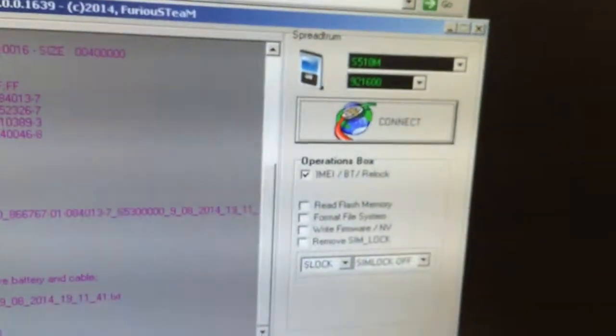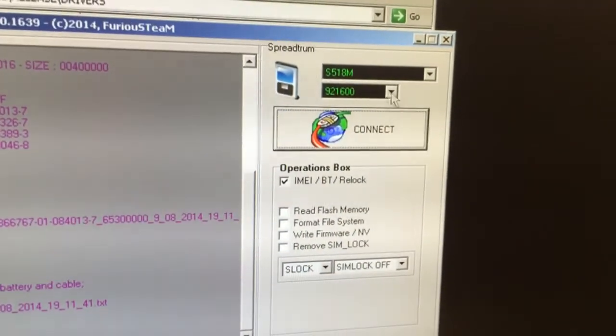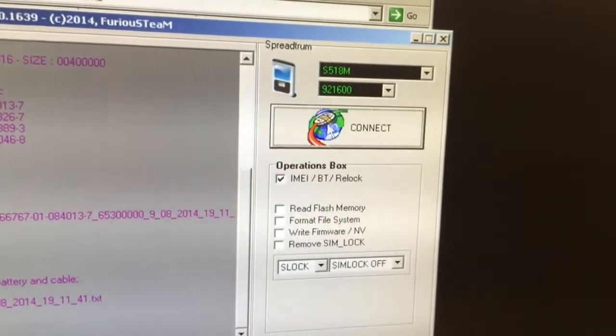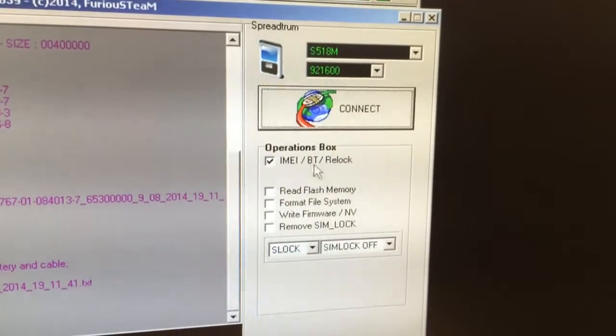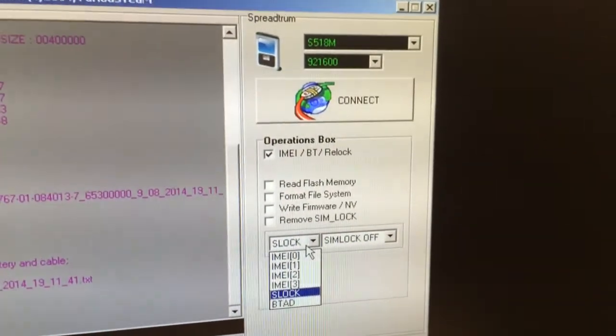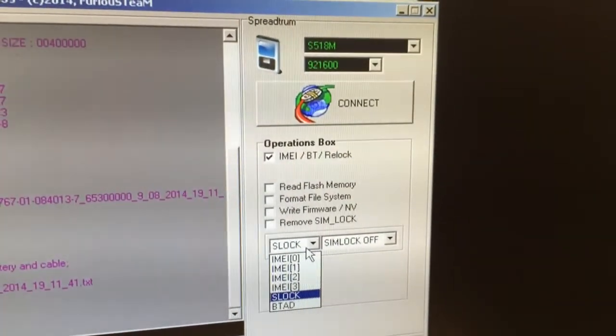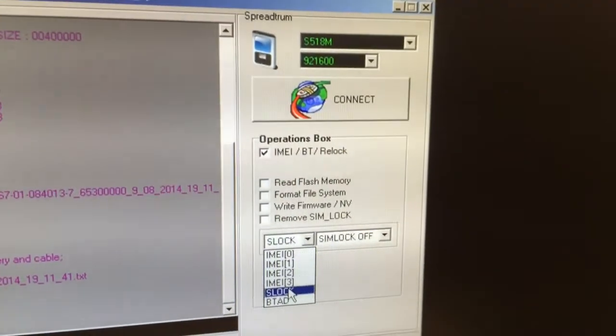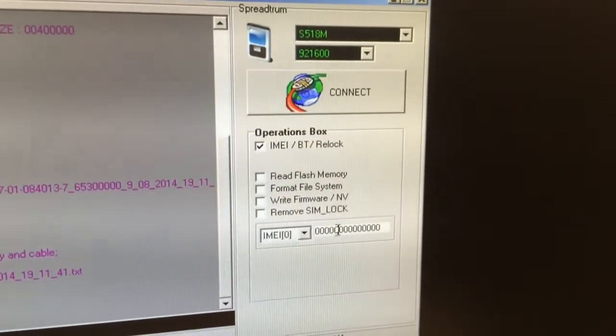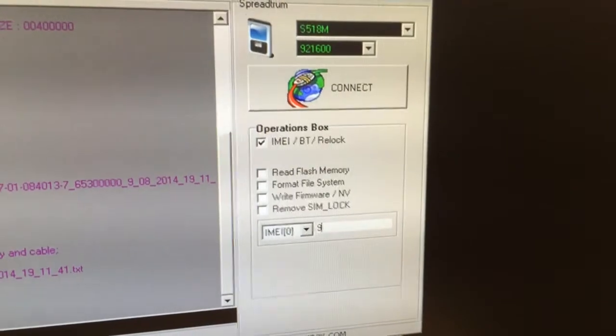Returning to the software, I'm going to select S518M and operation box in ABT relock. From the operations, I'm going to select IMEI 0 and here I'm going to put the new IMEI.